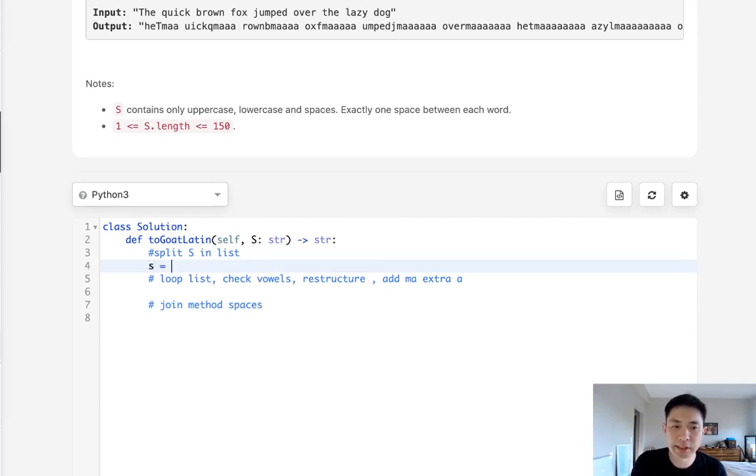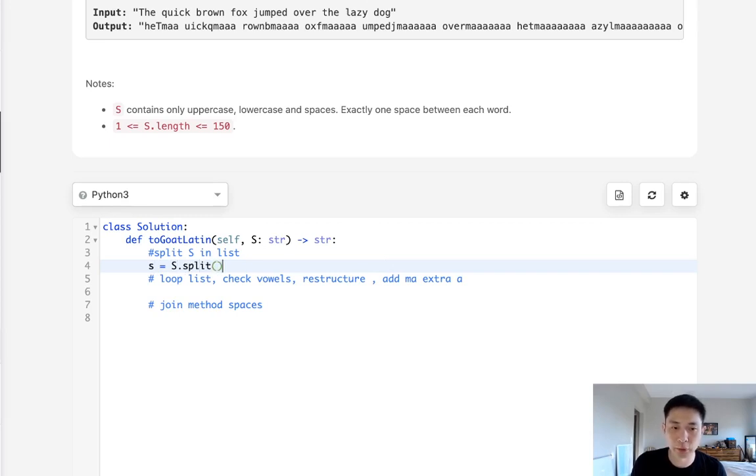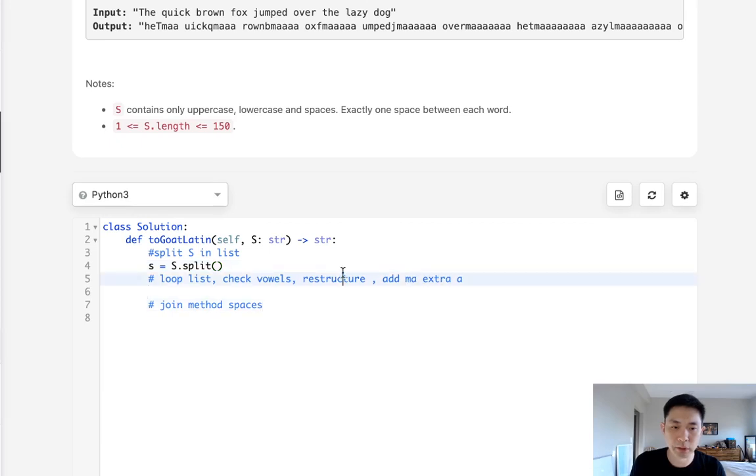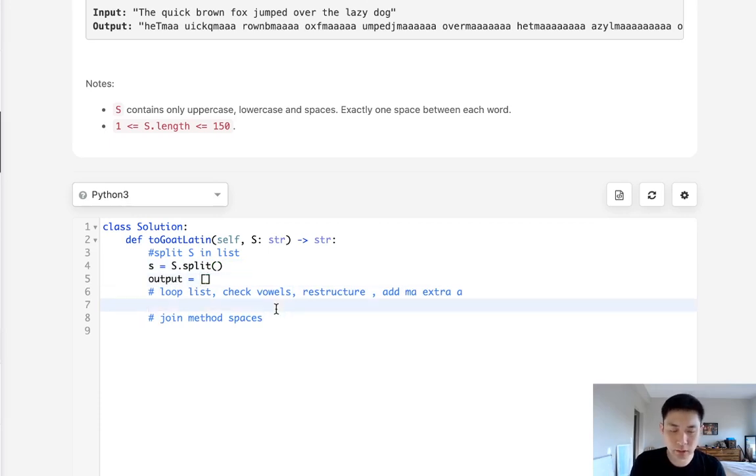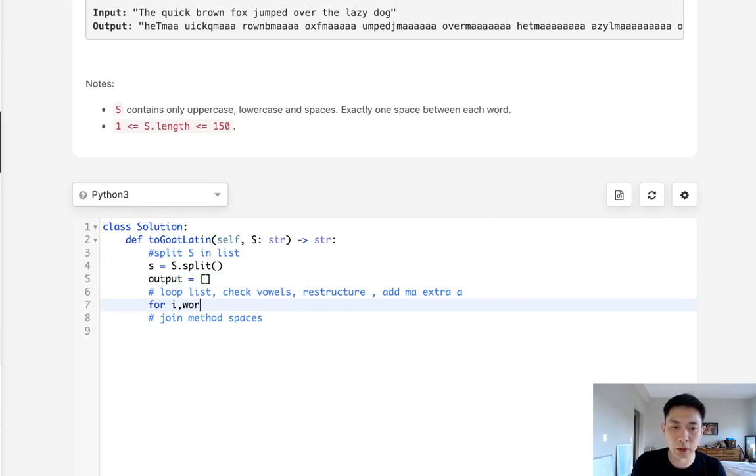Let's first split our string using the split method. And we don't need to pass anything because it will automatically split it by spaces. We also want to set an output where I'm going to make that an empty list. And this is where we're going to append our restructured word. So let's loop through our list. I'm going to keep track of the index number.